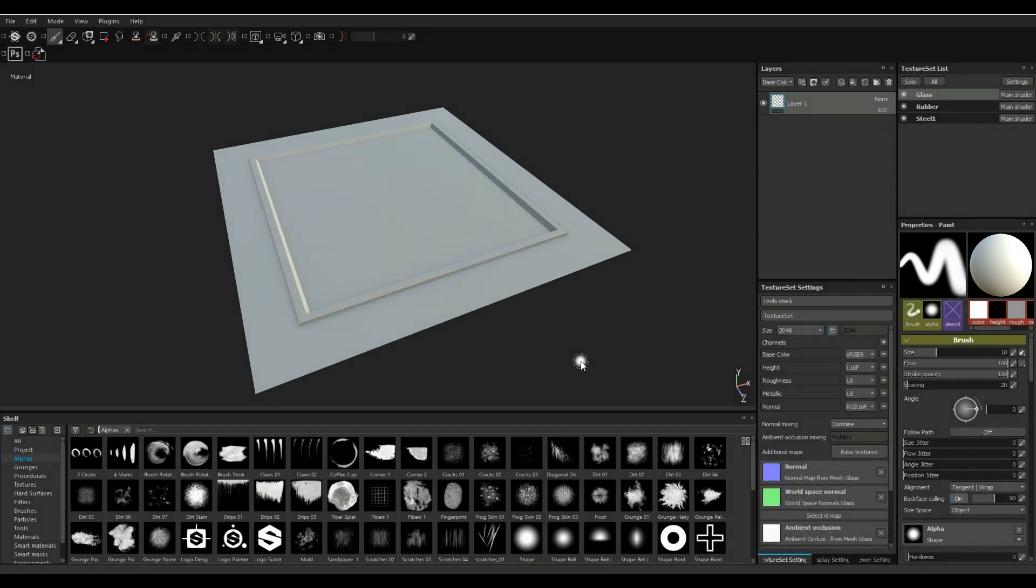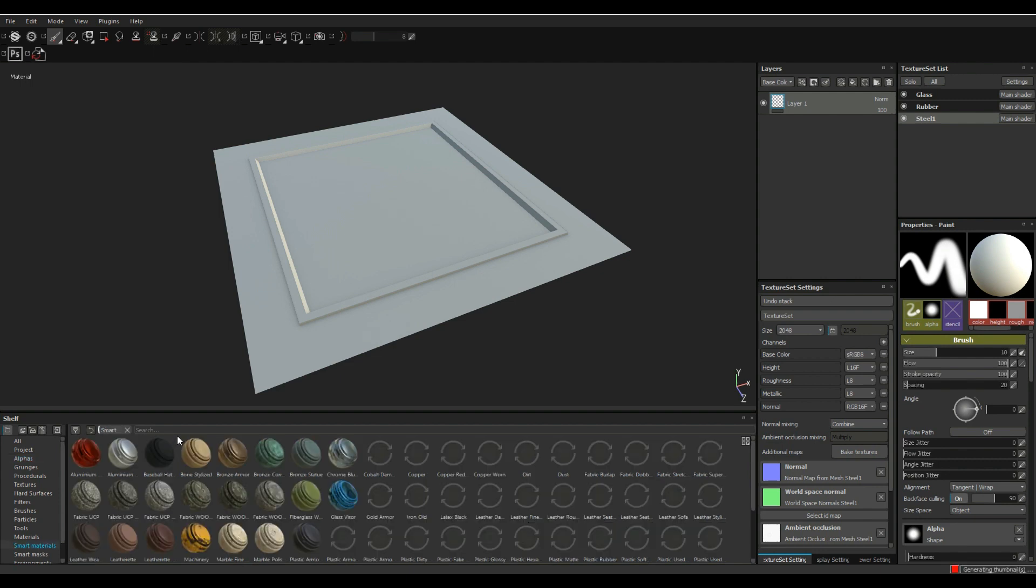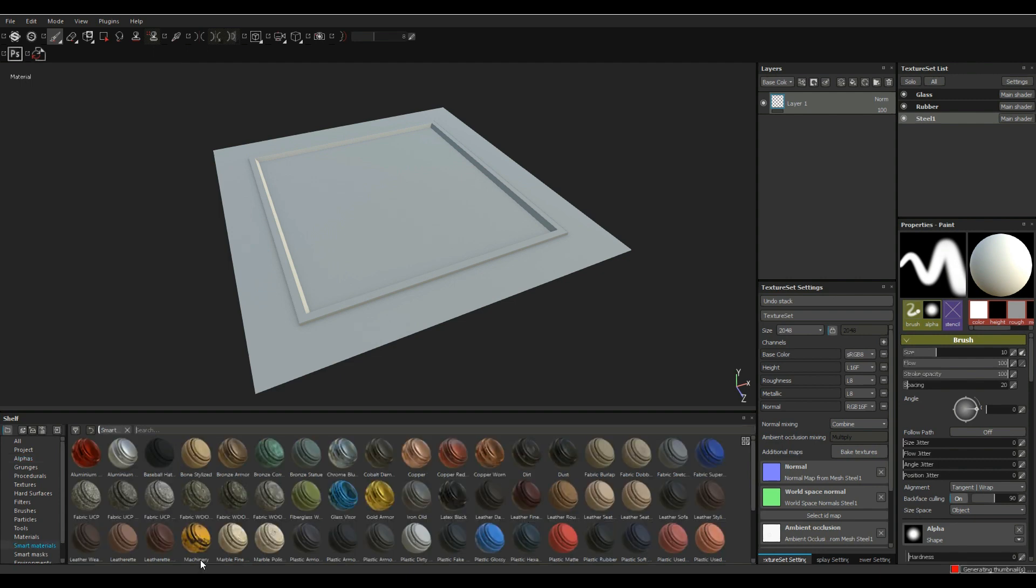Okay all done. If you look at the top right corner here you see that we have two or three texture set layers: glass, rubber and steel. Let's deal with our steel and rubber first. So let's select our steel layer, we're gonna go into our smart materials. Let's just, I don't know, we'll take this machinery type deal here, drag and drop, there you go.